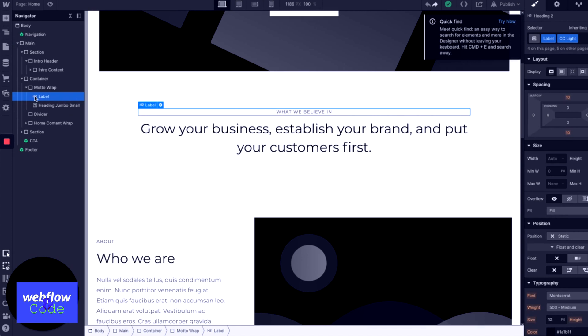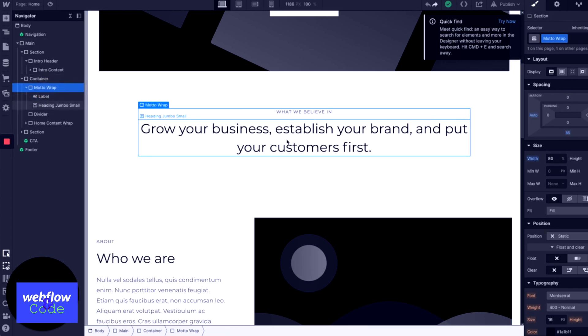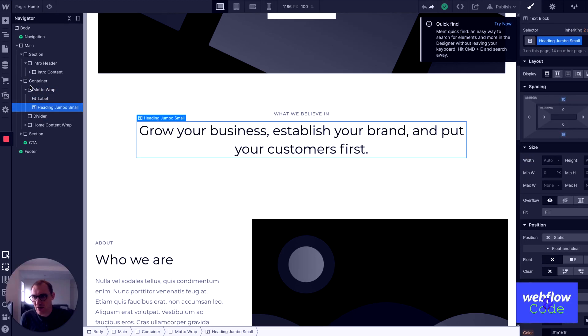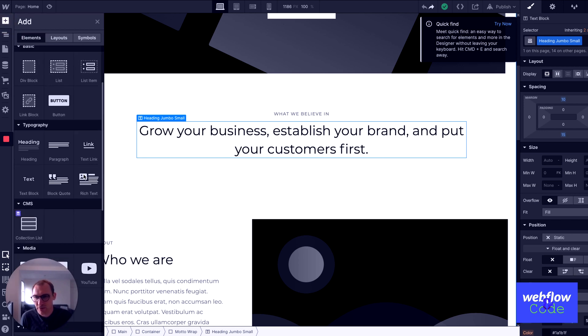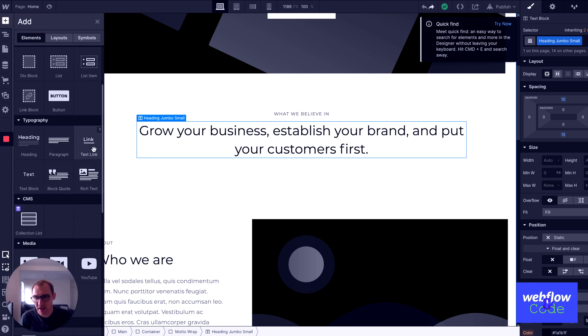So we'll do a quick explanation of block and inline. You can see that H2, or headings, is a block level element and it's taking up 100% of the width of the parent element. The parent element is 80% width and the heading is taking up 100% of that. If we look at inline level elements, such as a link, and put two links next to each other...